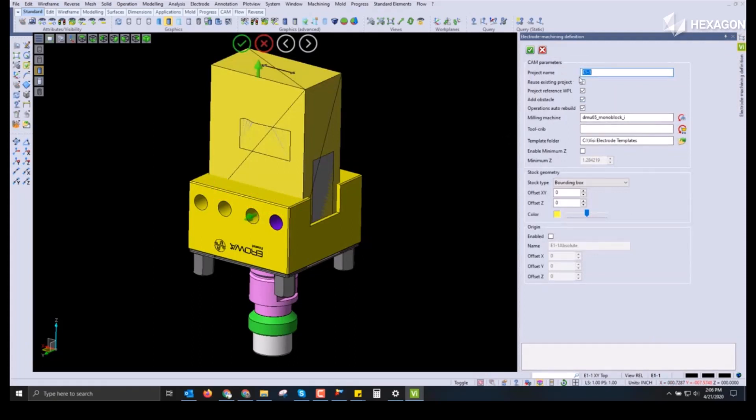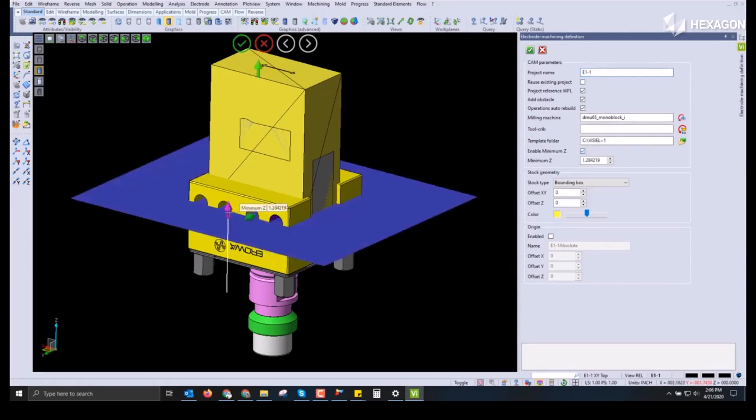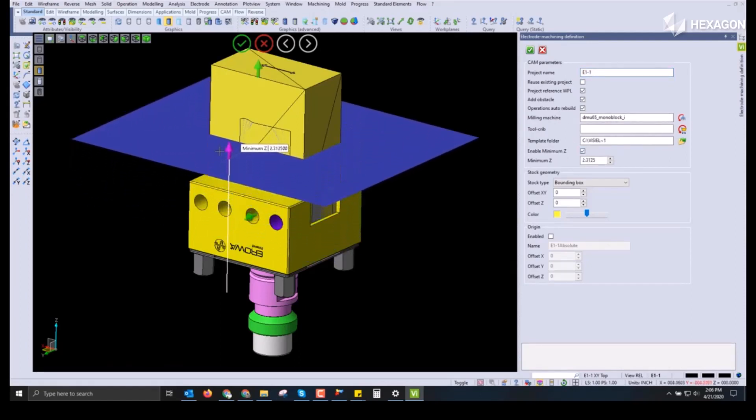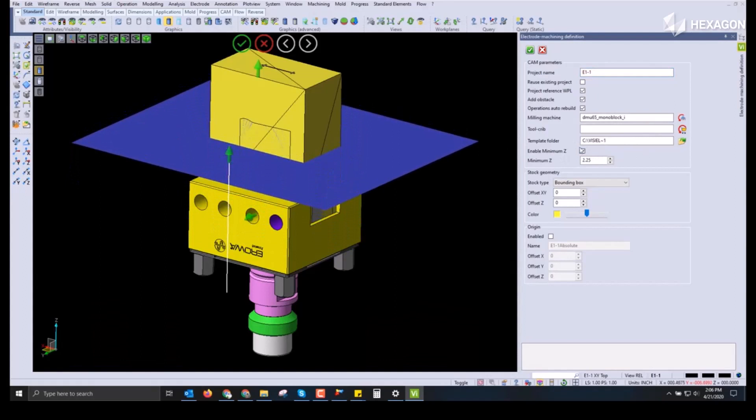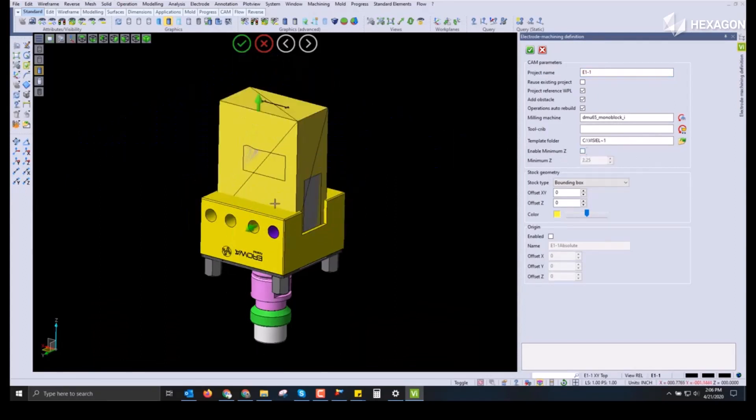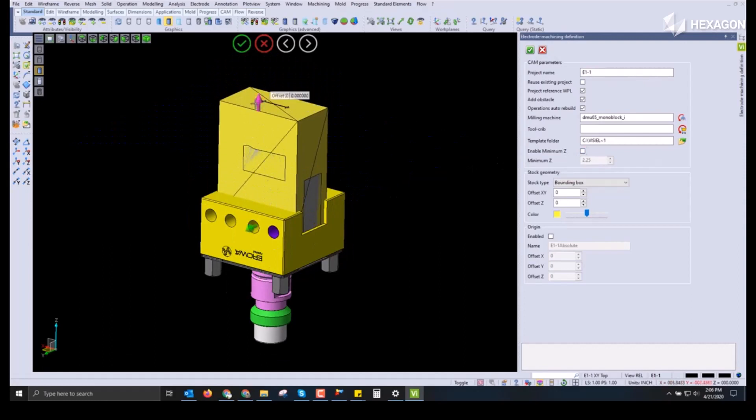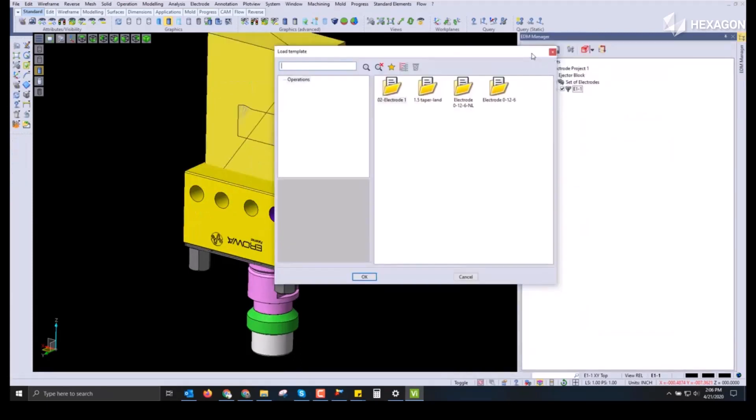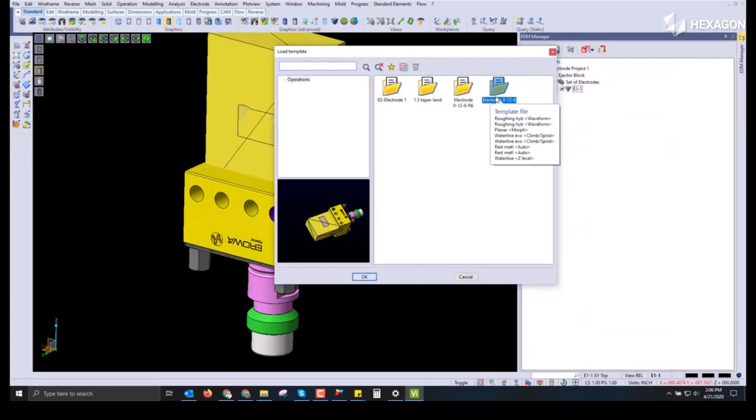Within the Electrode Manager is the integrated electrode machining. Inside of electrode machining we can set the project name, the milling machine, as well as the tool crib. We can also set the minimum Z height to constrain the tool pass from hitting the holder. The Z height can be established either here or on the fly programming or in the standard templates used. We also have the ability to adjust the stock model based on relative size of the electrode.